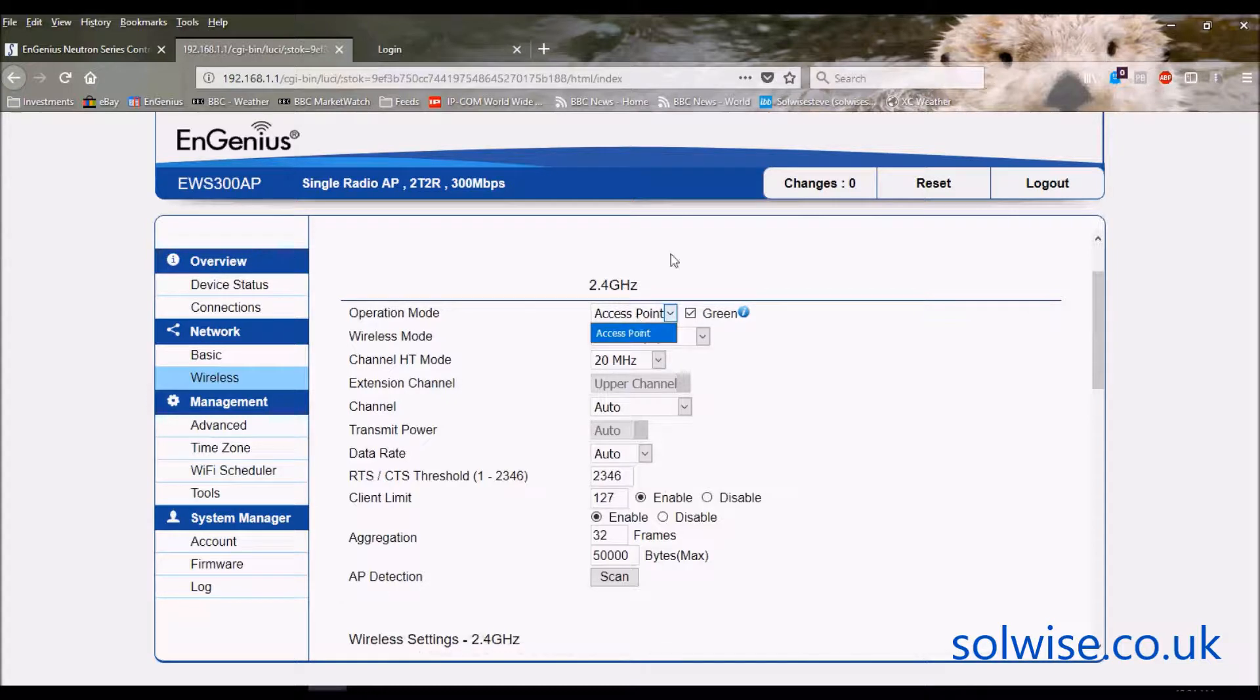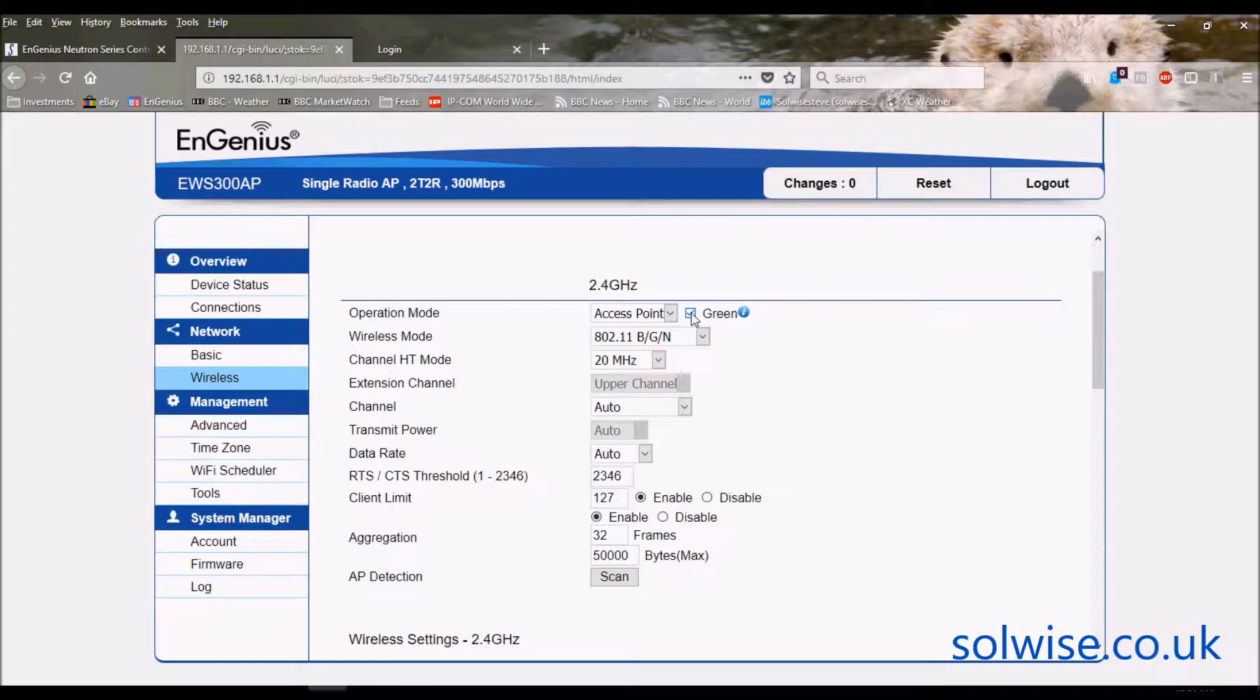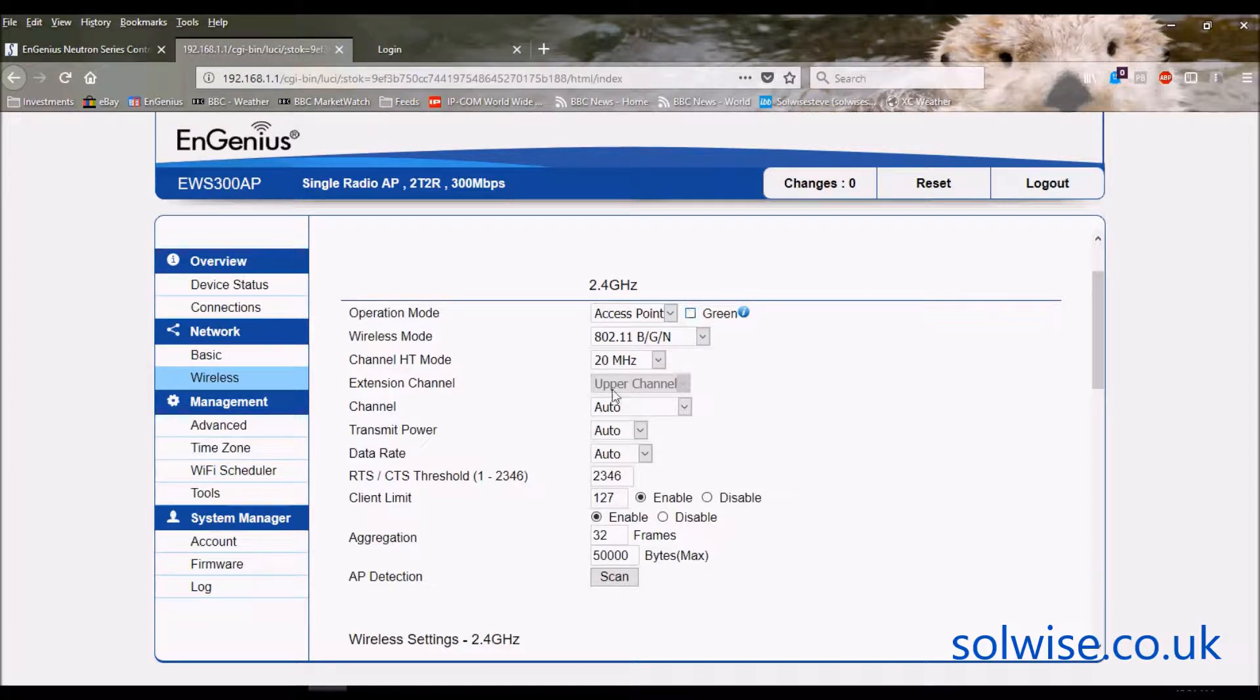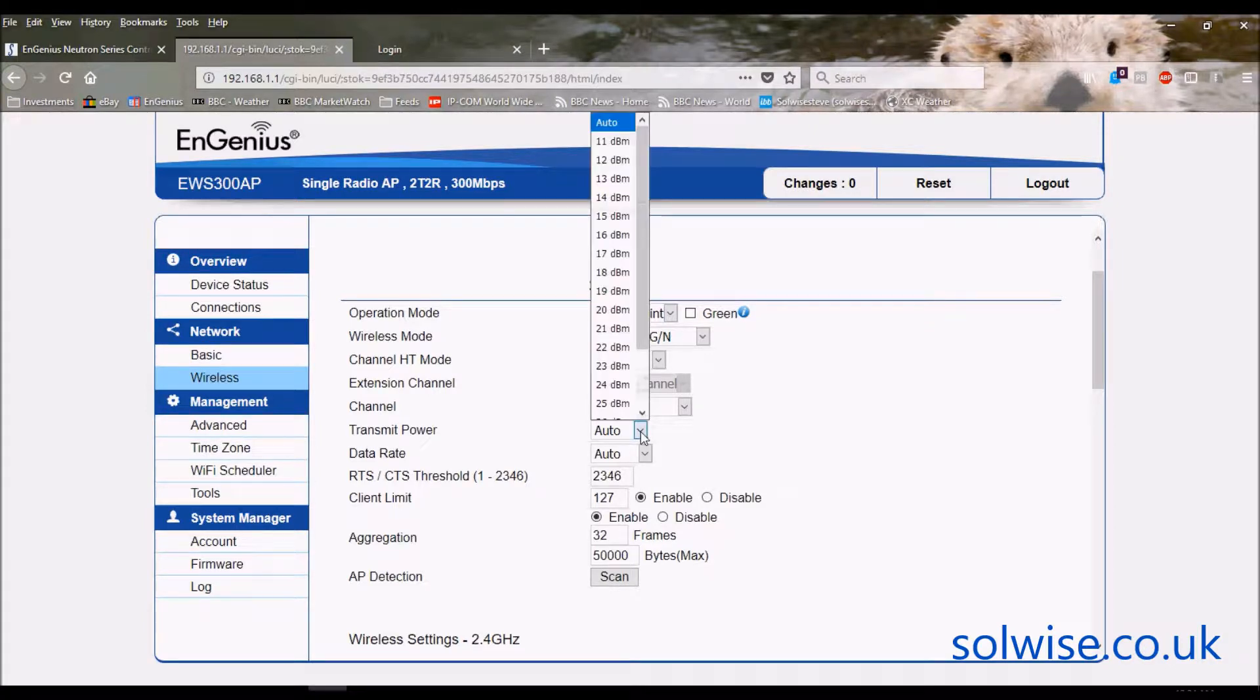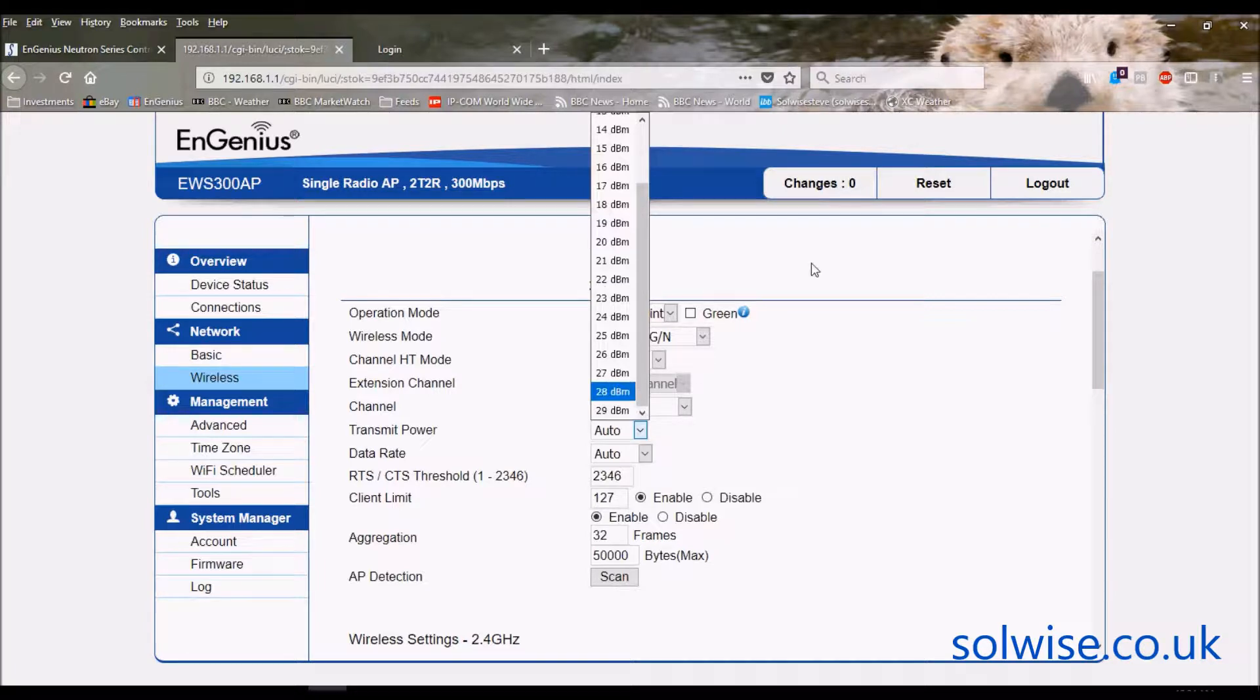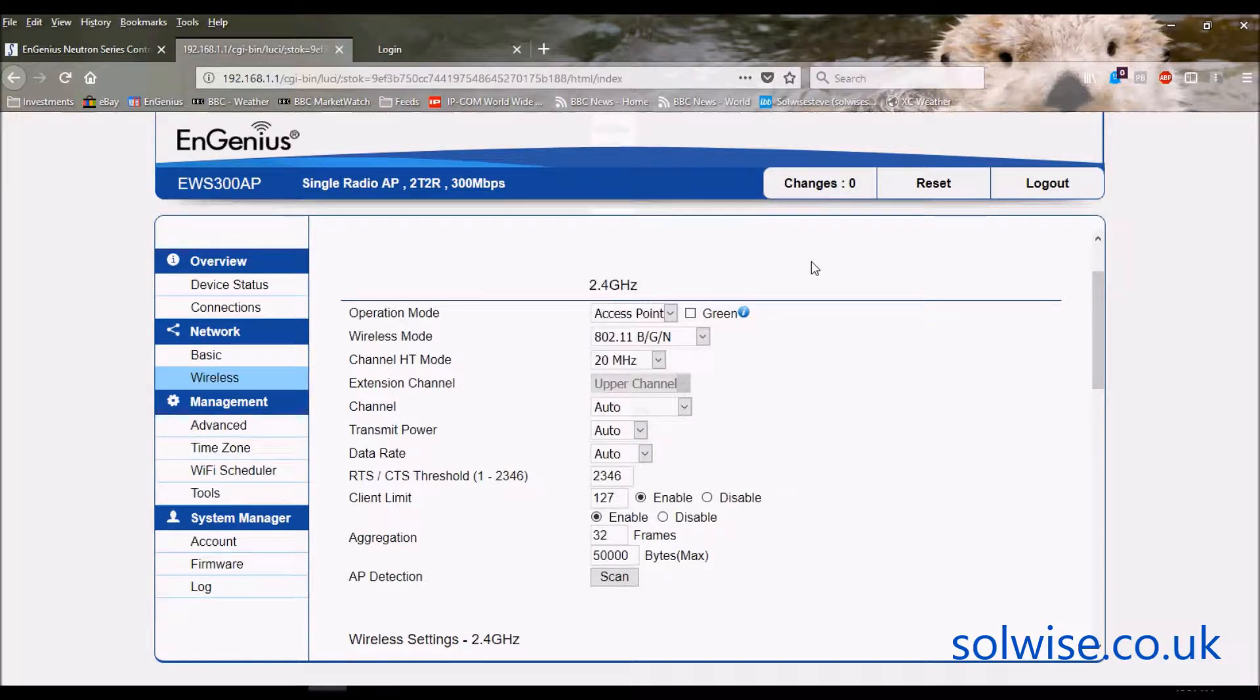Next thing is green mode. Green ticked means the RF power is fixed and limited to the maximum RF powers pertinent to the region you're using it in. Normally obviously you'd need that ticked, but if you want to untick it you notice that transmit power now has gone adjustable and you can crank it right up to a ridiculously illegal 29 dBm. Wasted time in my opinion, don't bother with it, just leave it on green.